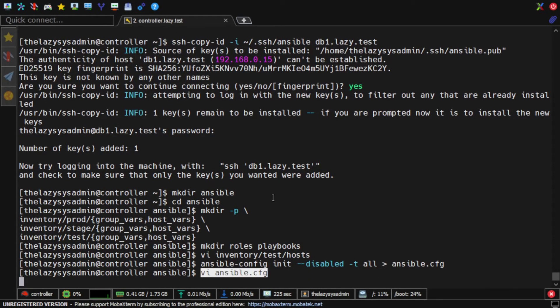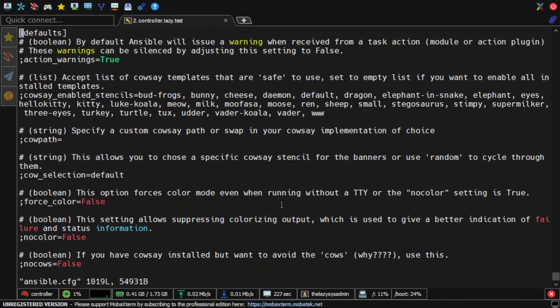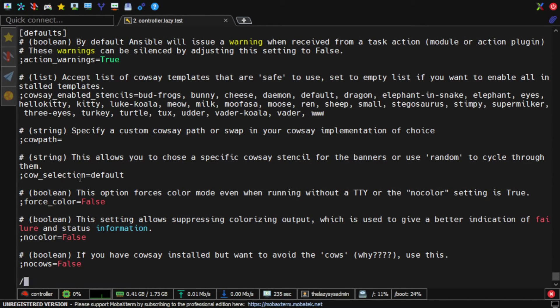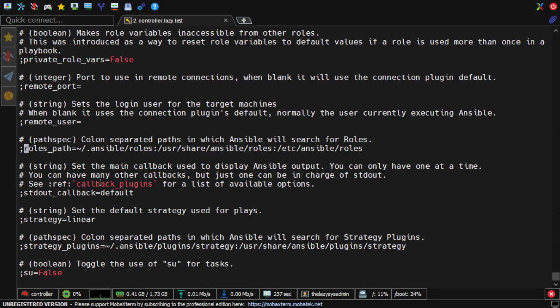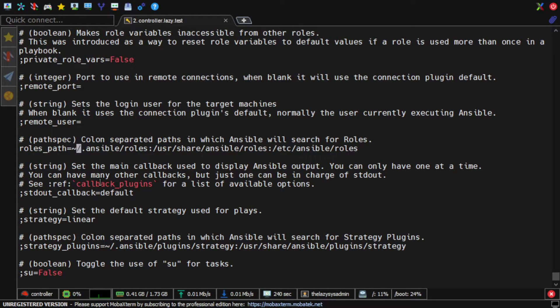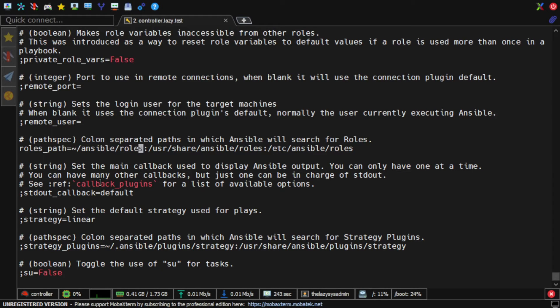Now, I modify the configuration file and change the following parameters. Roles_path contains the path to the default roles directory, where the Ansible playbook should look for additional roles. I will change this to my Ansible roles directory that I created earlier.